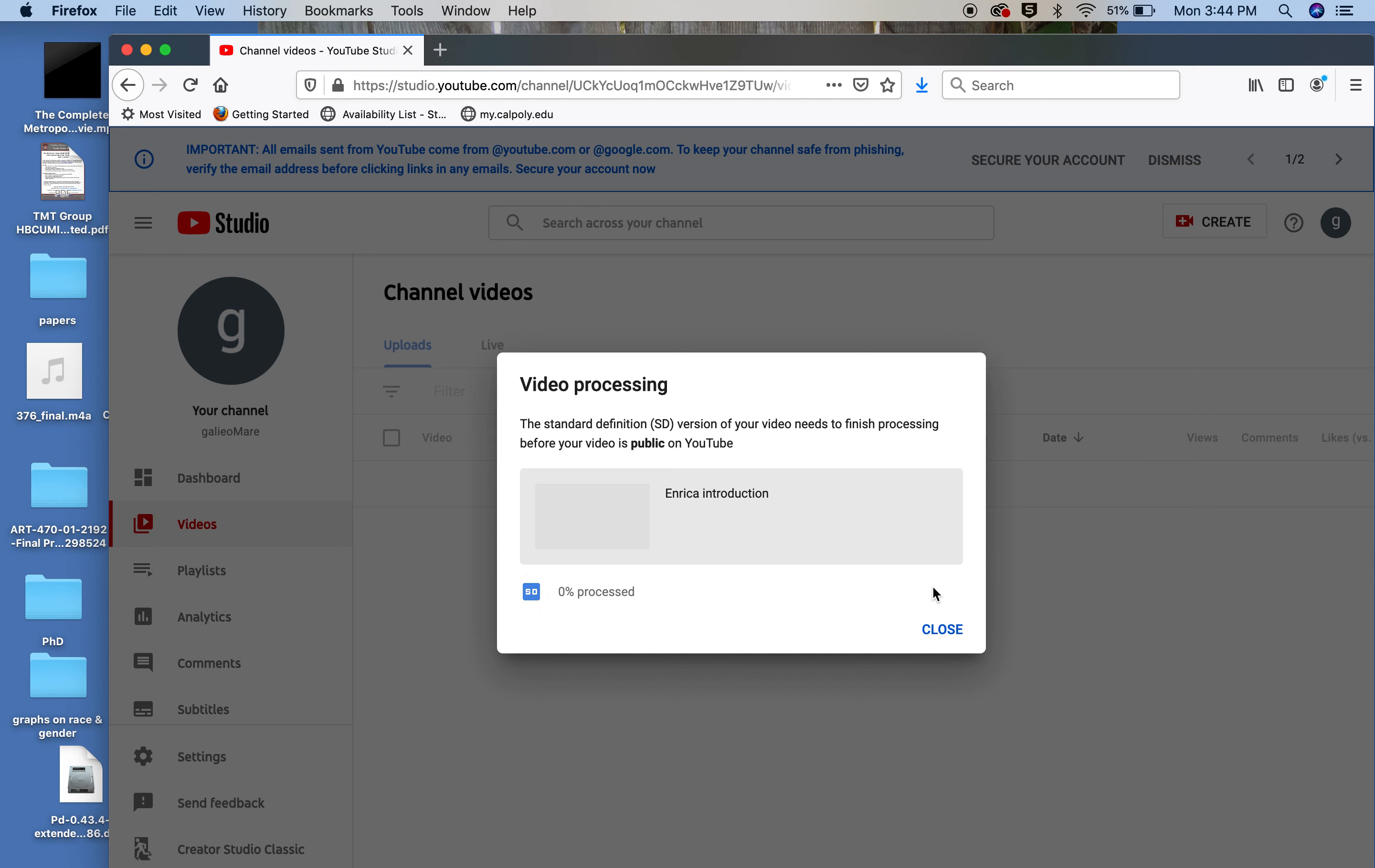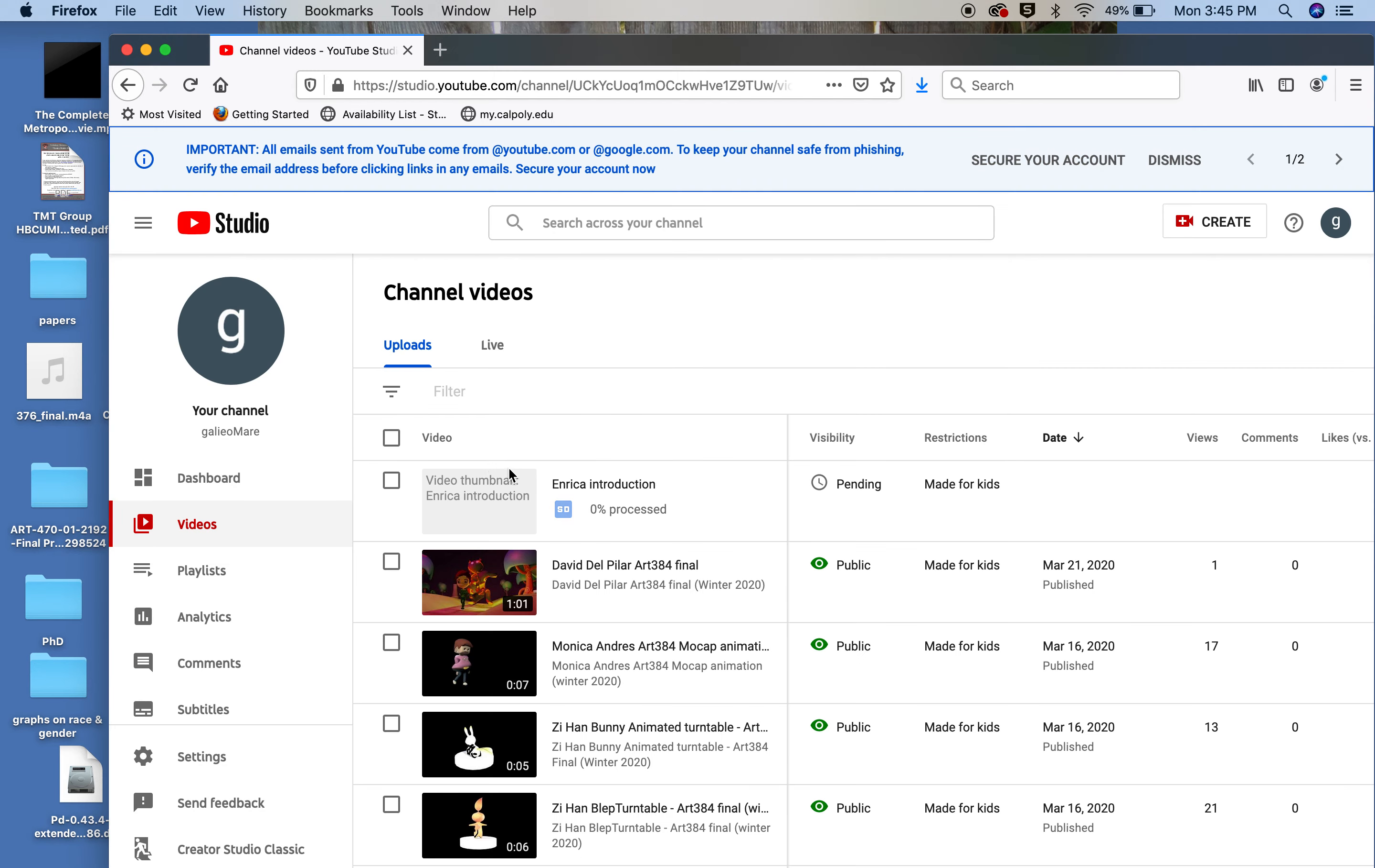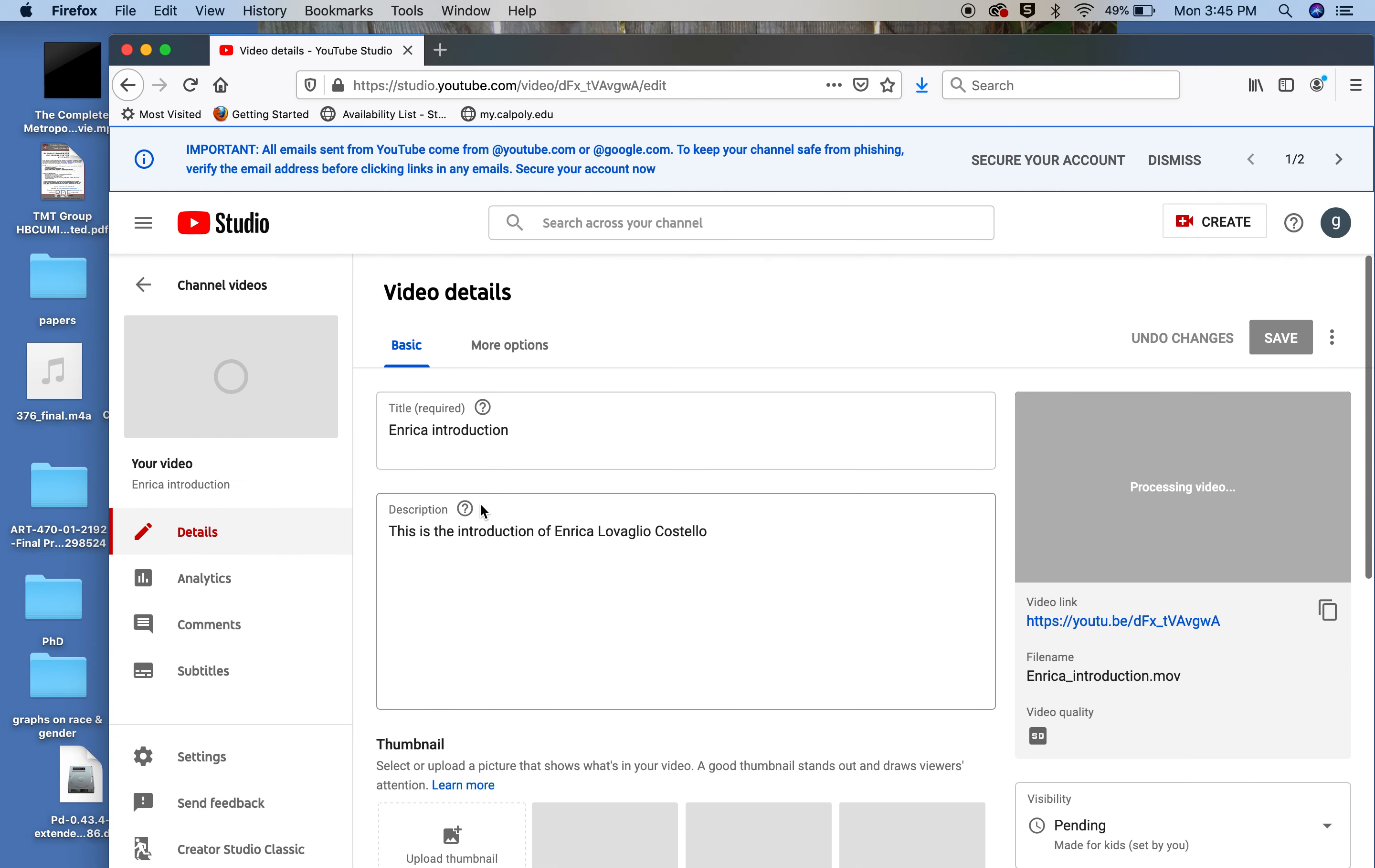So now, the video processing, as I said, it can take some time. Let me see if I can go in my, it's actually still processing, unfortunately. So it takes time right here. If I click on it, it's still processing. You see it says processing video.